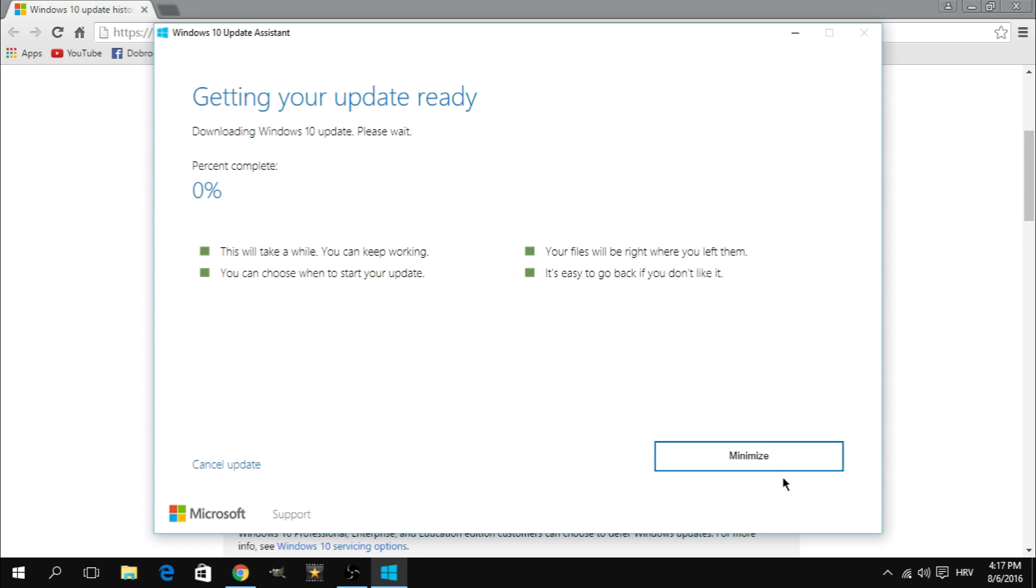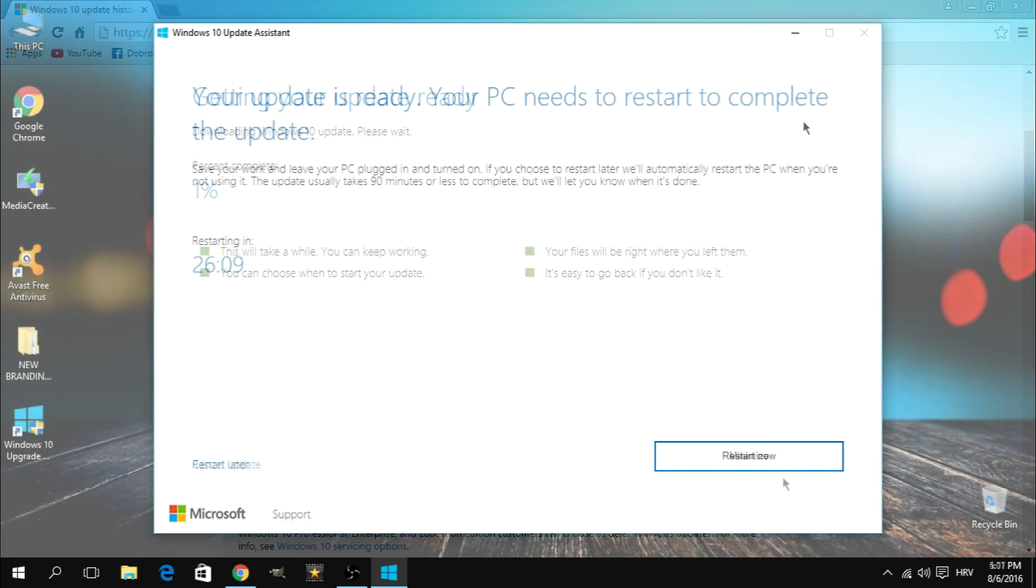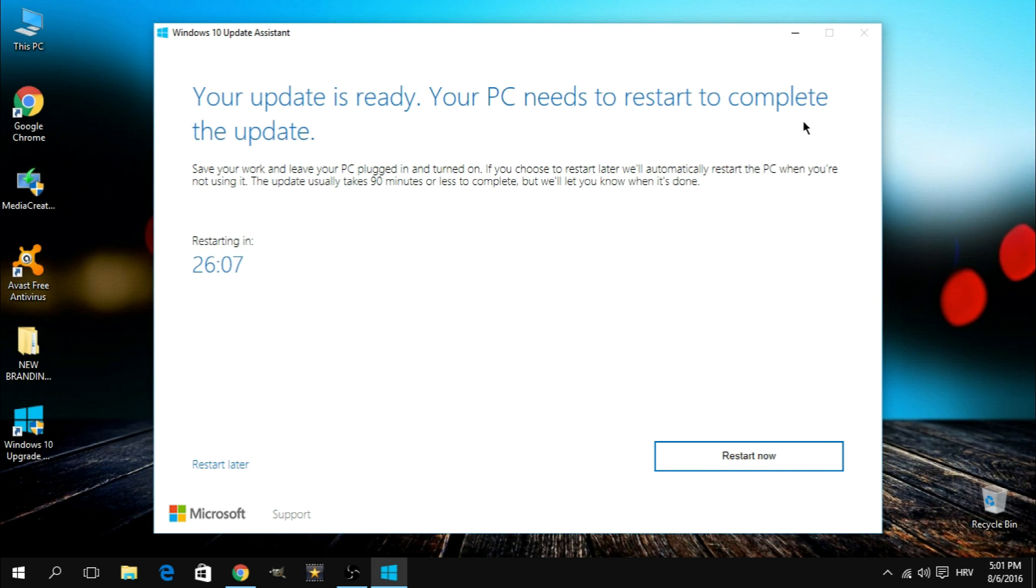Now at this point the upgrade assistant is going to get the update ready. Once it's finished you're gonna get this message. Your update is ready, your PC needs to restart to complete the update.